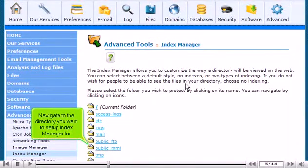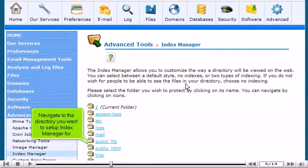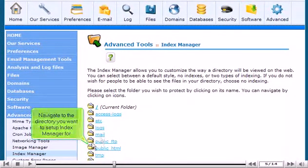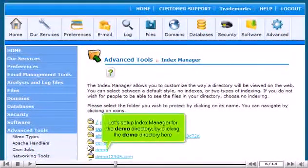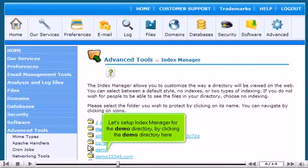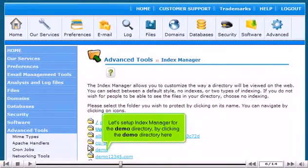Navigate to the directory you want to set up Index Manager for. Let's set up Index Manager for the demo directory by clicking the demo directory here.